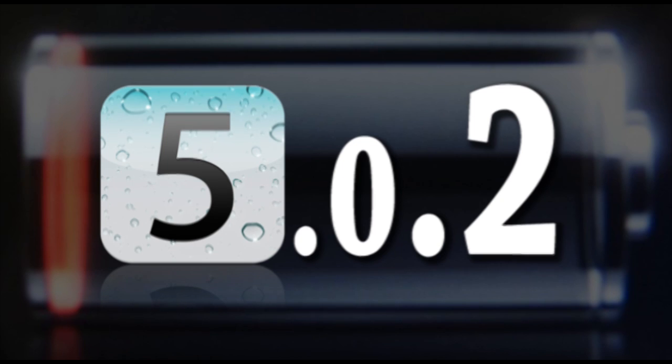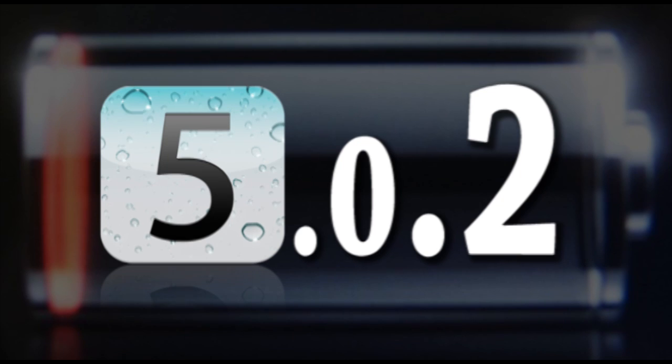But once iOS 5.0.1 came out, the realization came to the public that this actually didn't fix some of the battery bugs. Sure, it fixed a few people's, but other people were still reporting that after the update, it either did nothing or even made the battery life worse.